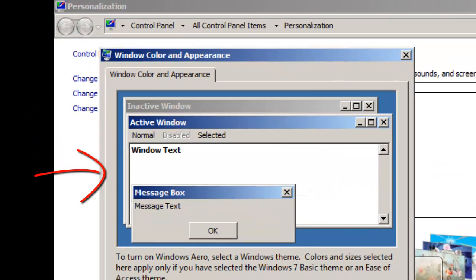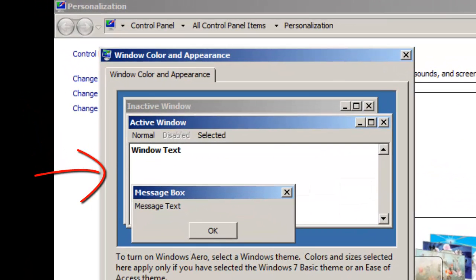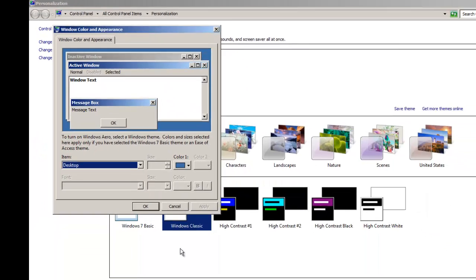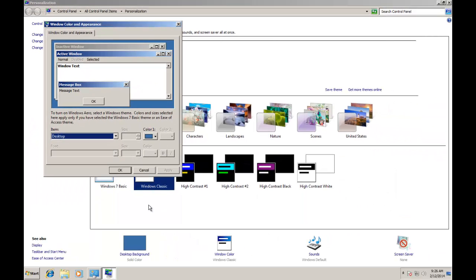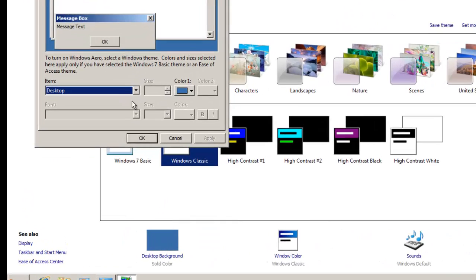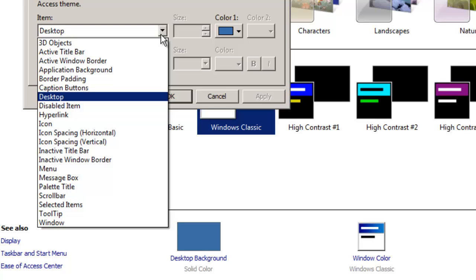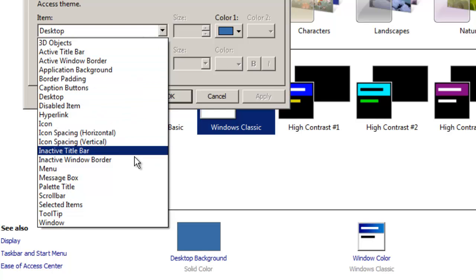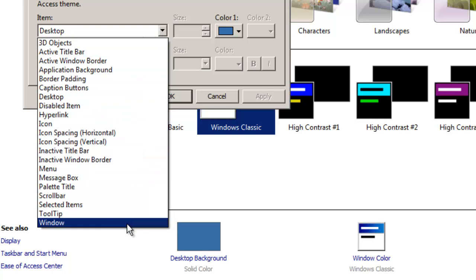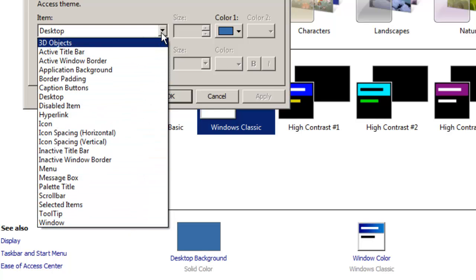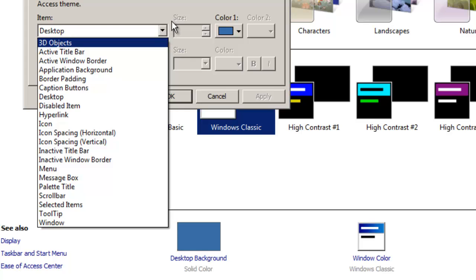A new window will appear, and this area is a Sample Preview Window which will display your modifications right before you apply them. This is a nice thing that you can see what you are going to change and review your changes right before you apply them. If you click the drop down arrow under the Item Menu, then you will see a list of available items which you can configure here.